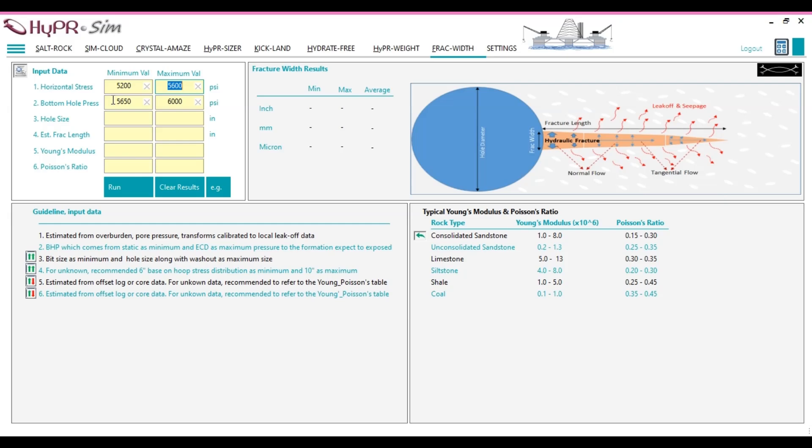Hole size. The minimum hole size corresponds to the bit size or the desired in-gauge hole condition during drilling. The maximum hole size, on the other hand, includes any hole enlargement caused by washout.